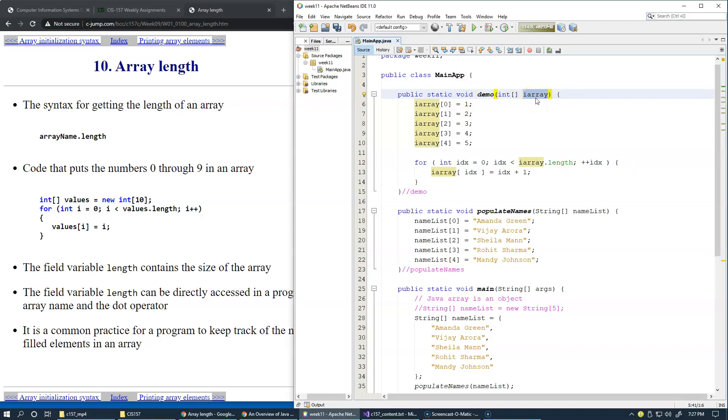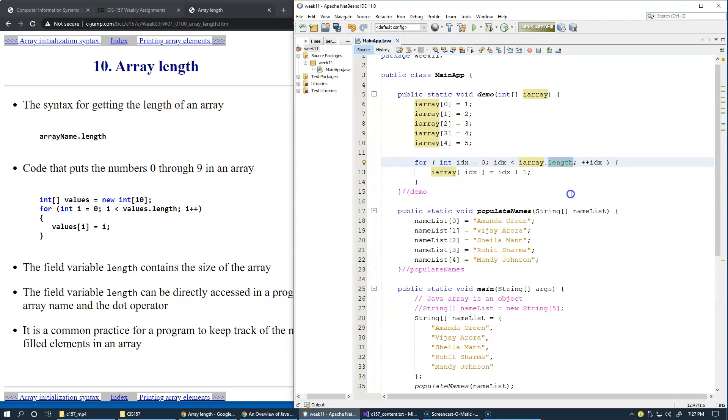This loop will be pretty easy to implement because we always know the length of the array.